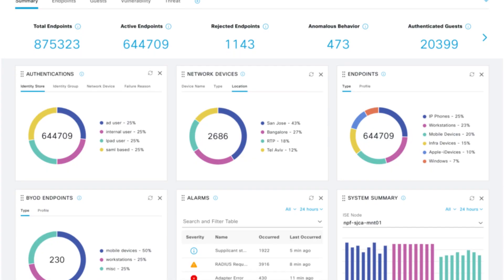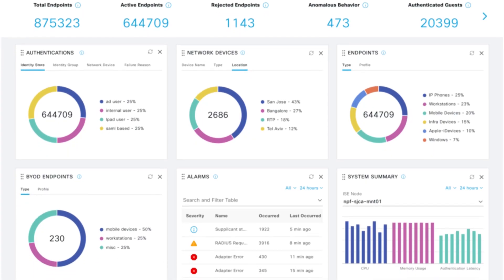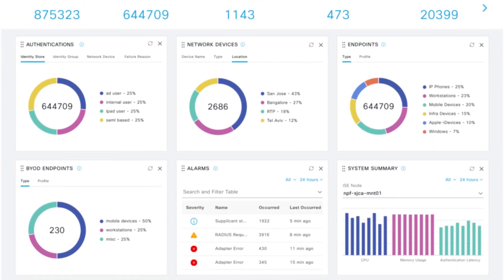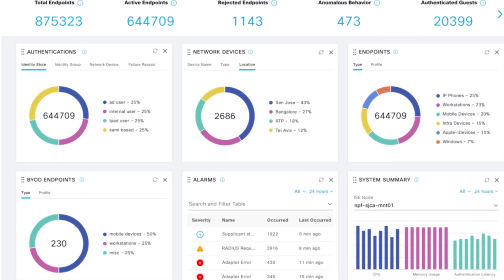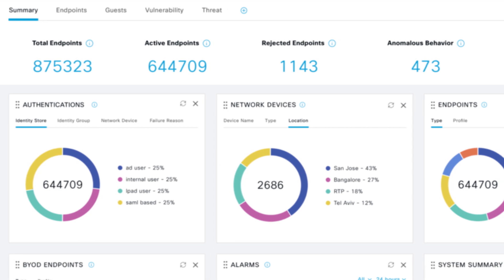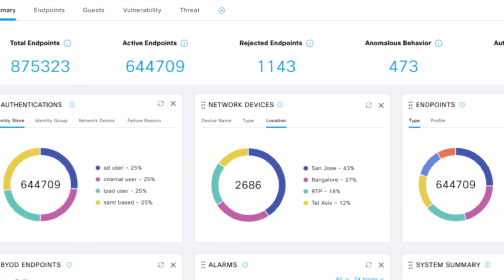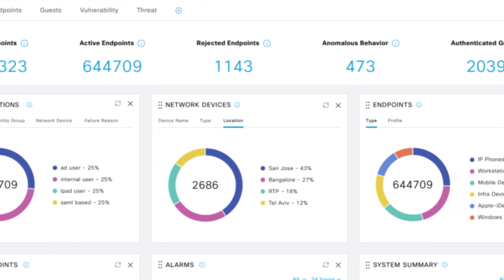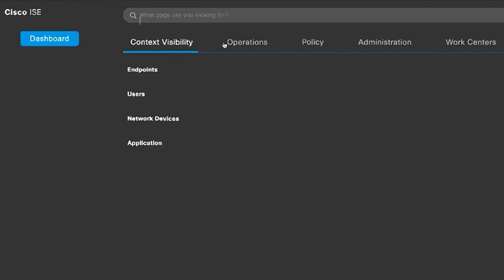To help you manage it all with ease, we've completely overhauled the user experience with ISE to make it more intuitive, supportive, and easy to set up, monitor, and use.